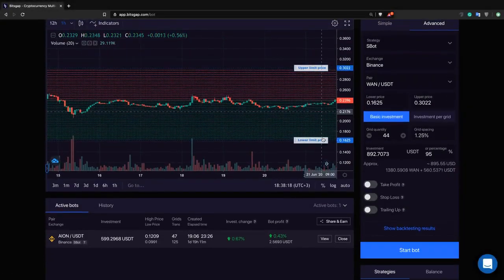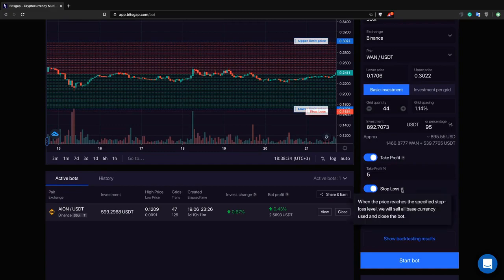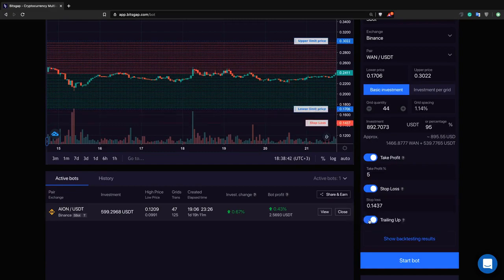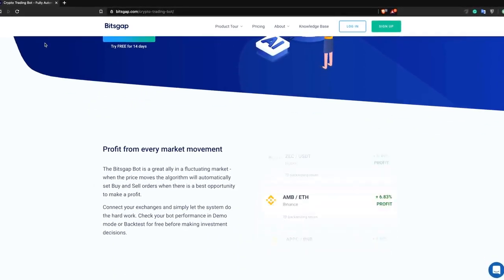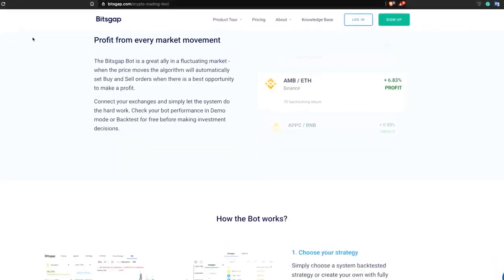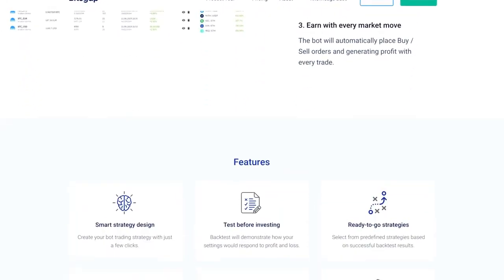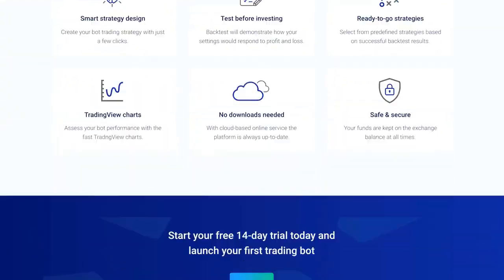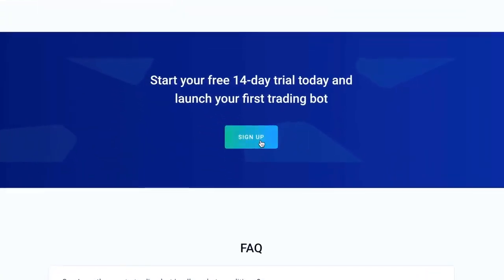So let the bot maximize your return and protect you from the falling market. Try Bitsgap with the 14-day trial period and discover its automated magic in demo mode — absolutely risk-free.